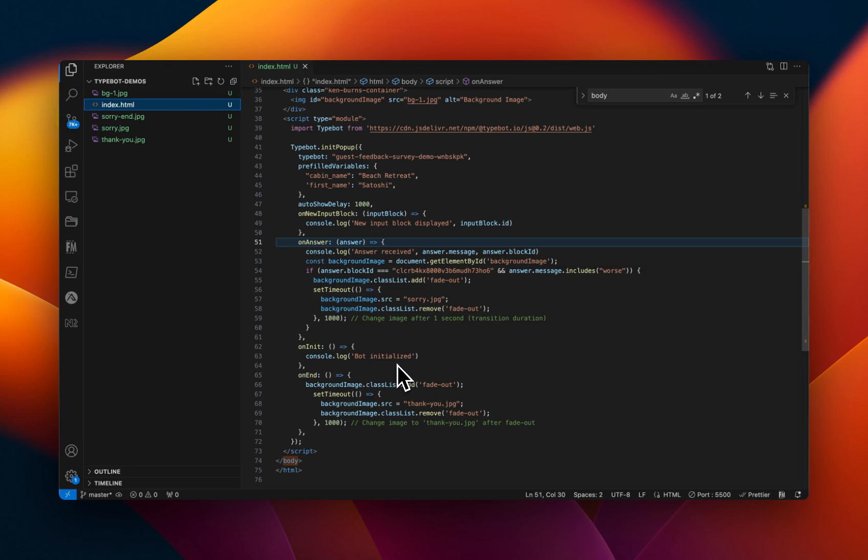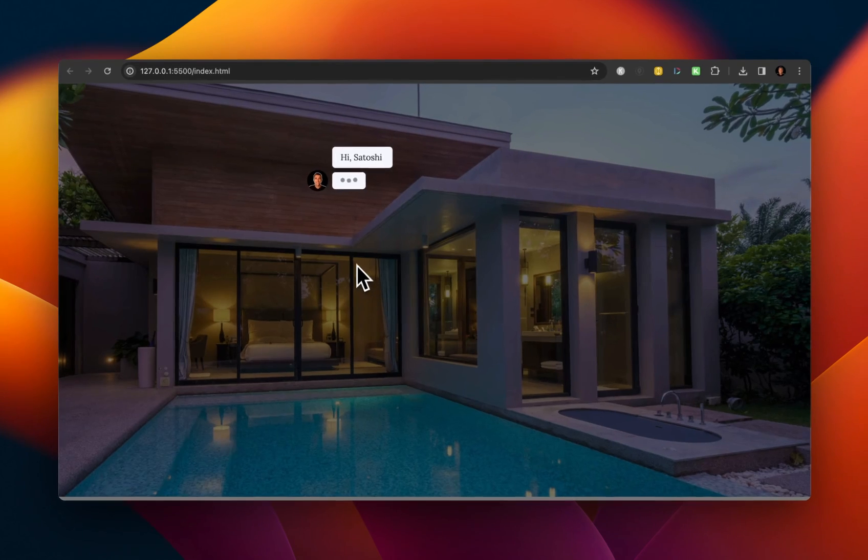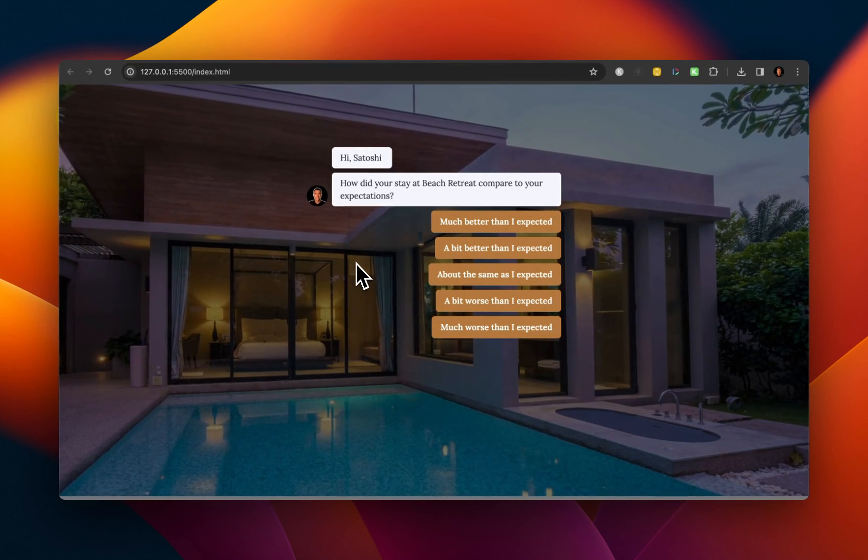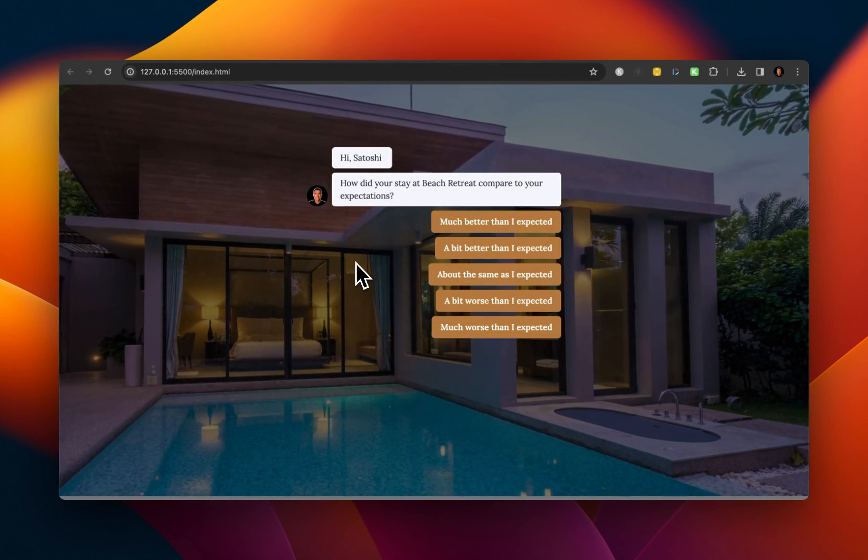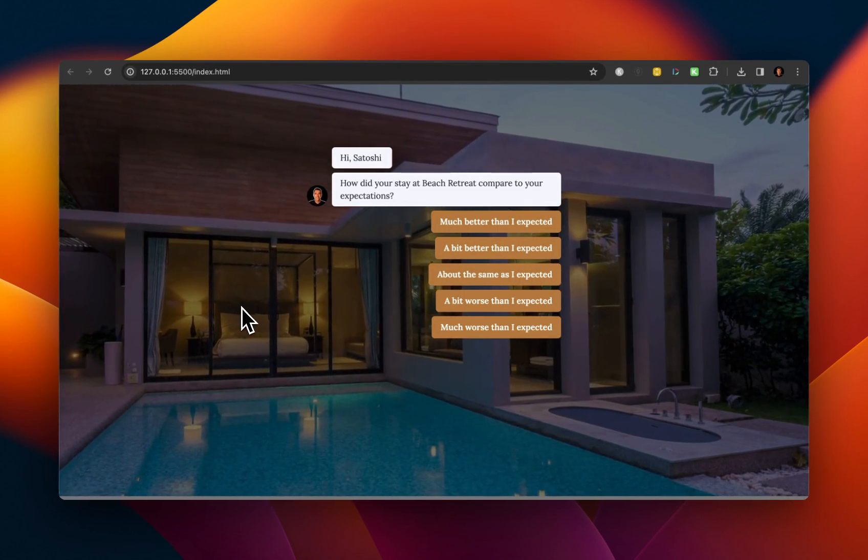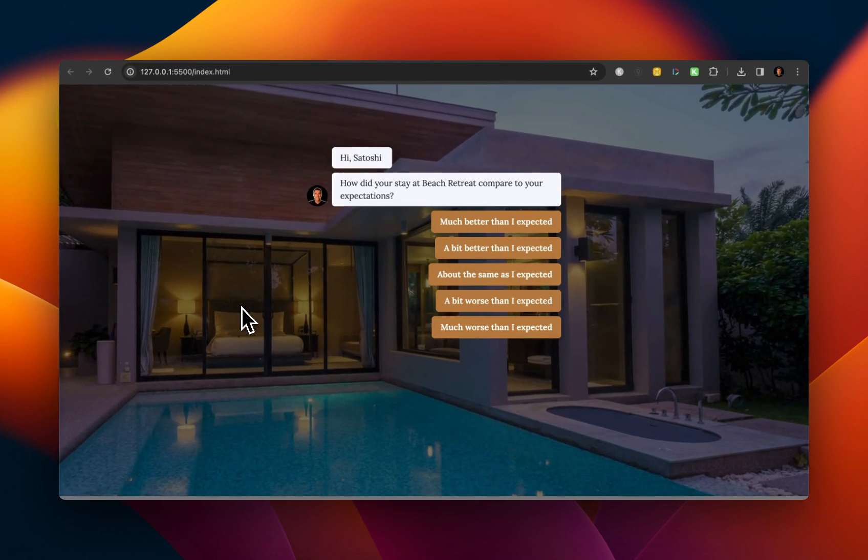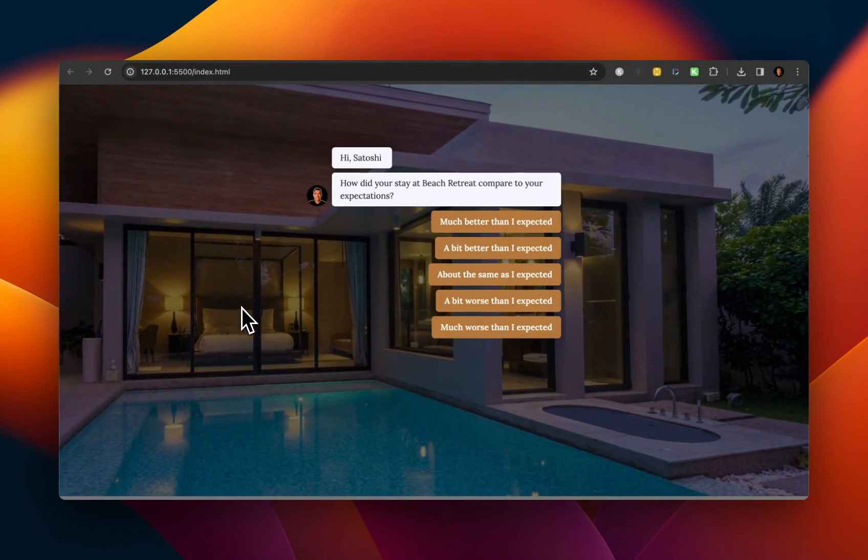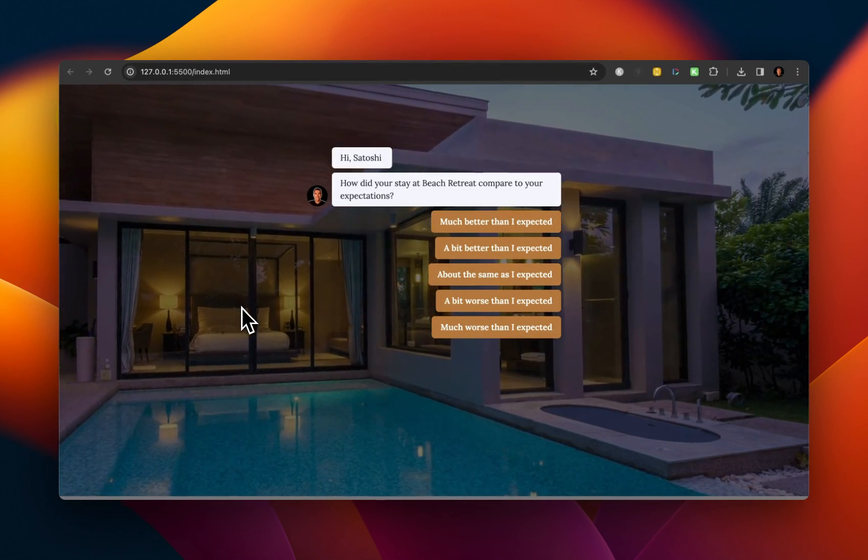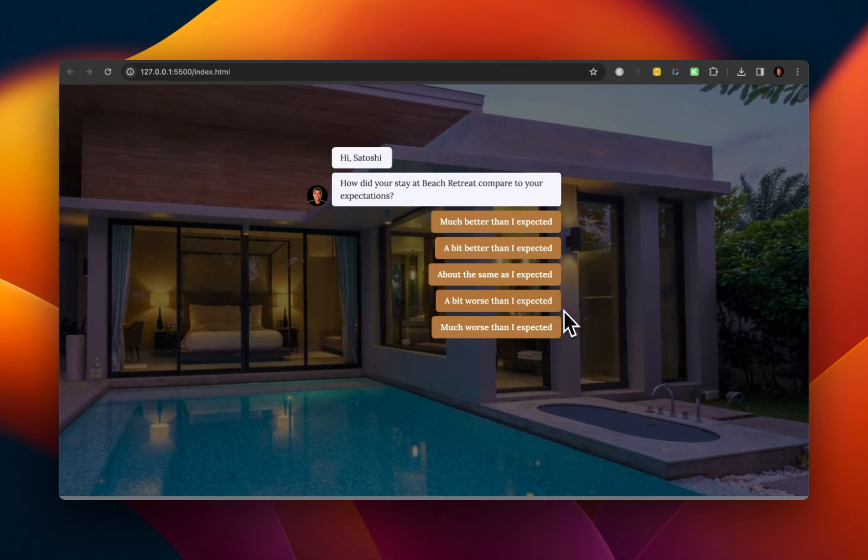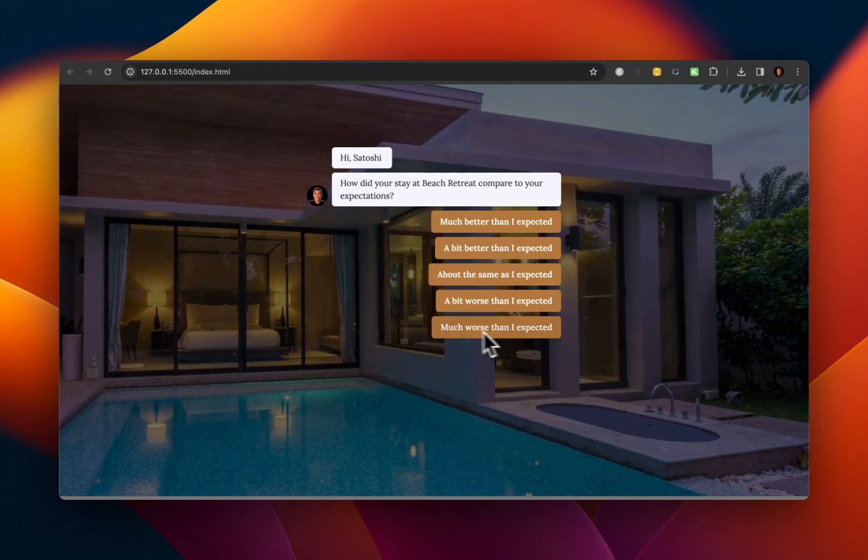All you need to do is just kind of have a good understanding of how TypeBot works, what to access from TypeBot, and then create or tell ChatGPT to create code that can take that information from TypeBot and do some sort of behavior on your website. So in my example, all I really wanted to do was just change the background image whenever a user selected a certain option.